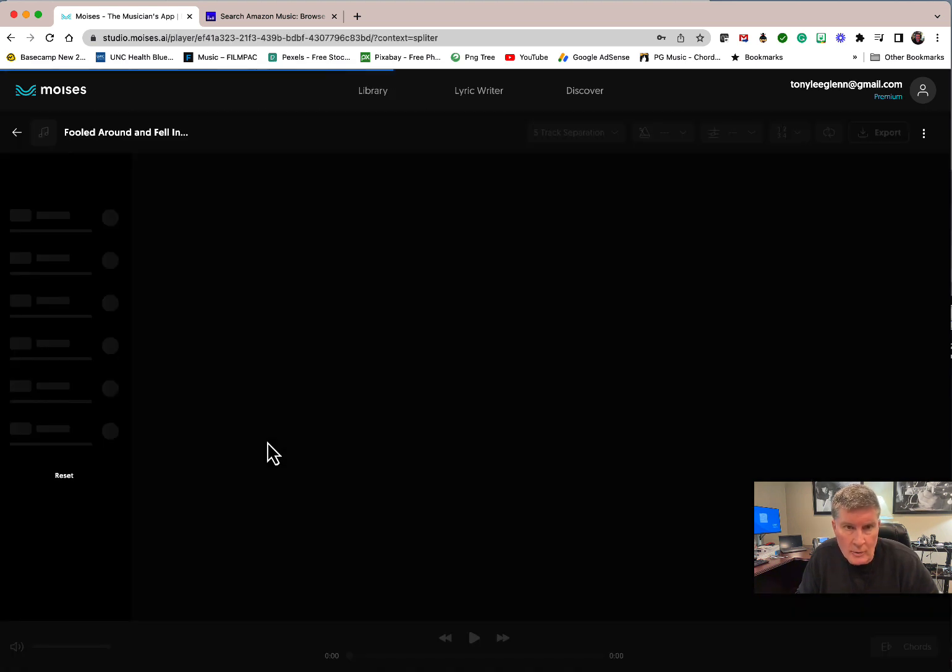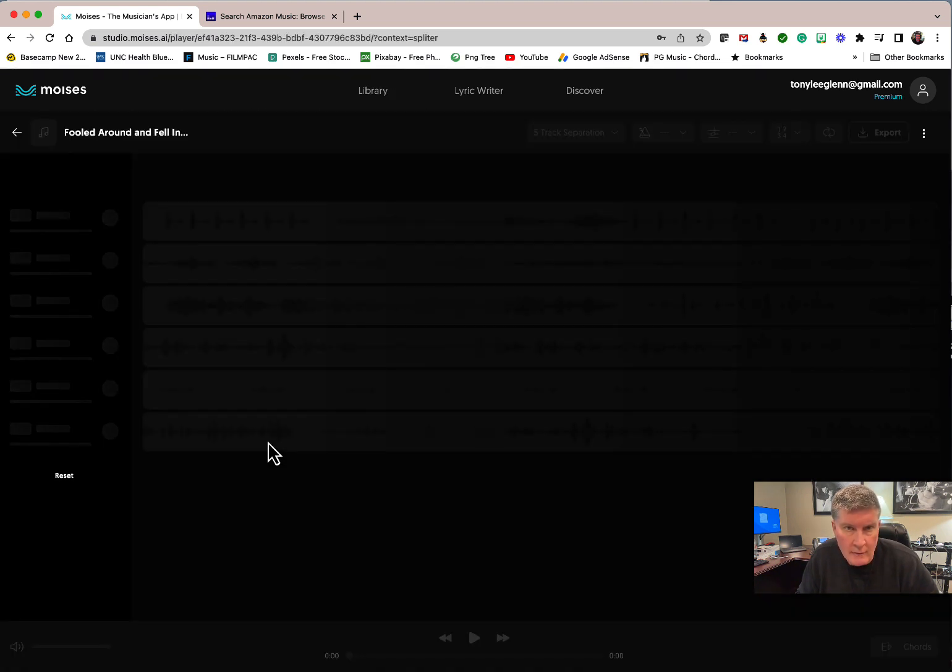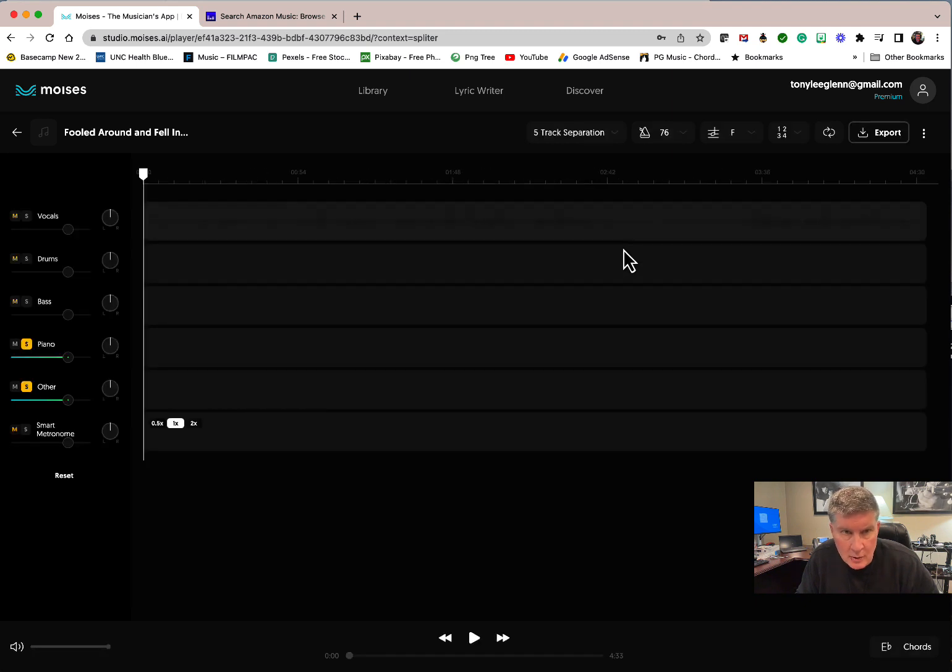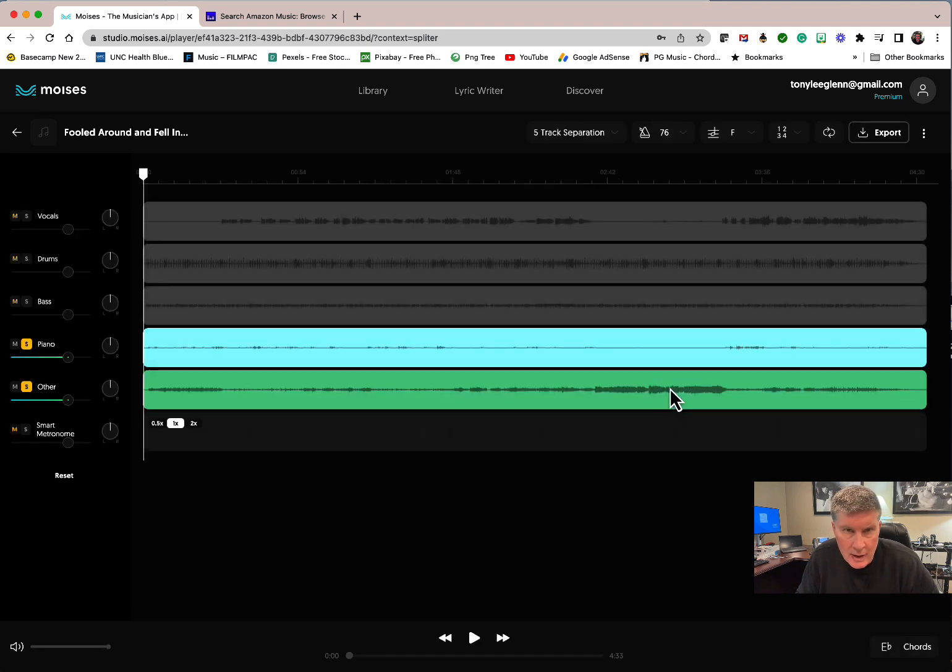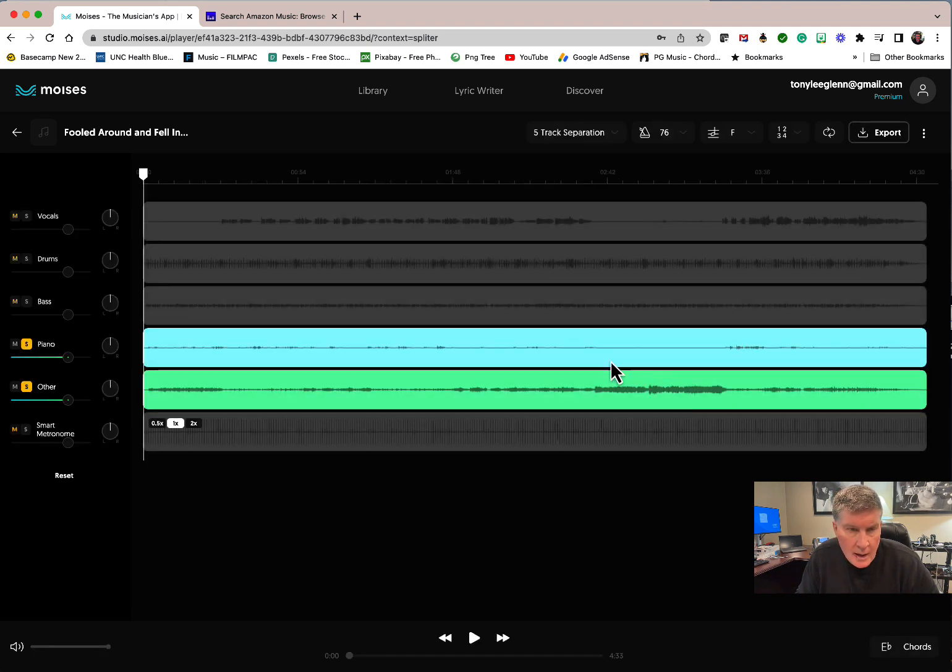Here's Fooled Around and Fell in Love. If you click on it, you'll go here and you'll see it should pull up all the tracks. I think it's really neat.